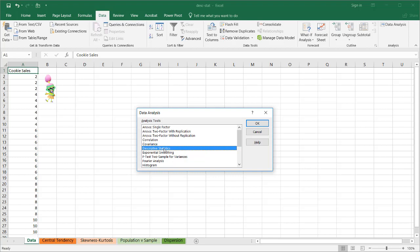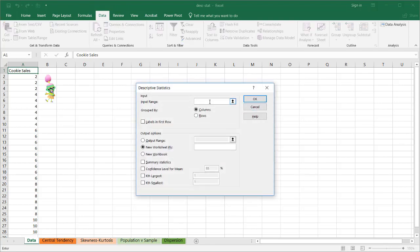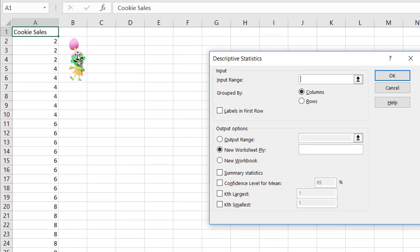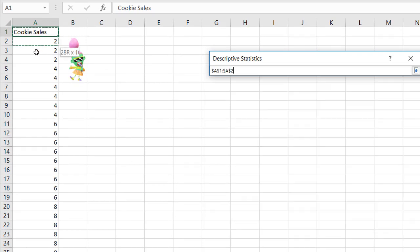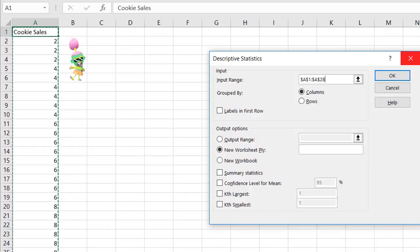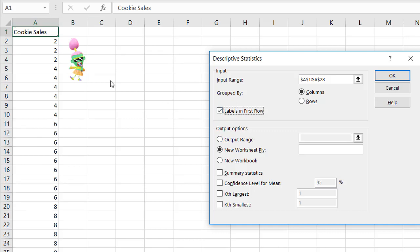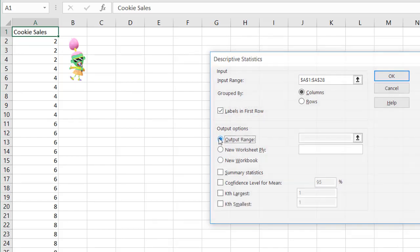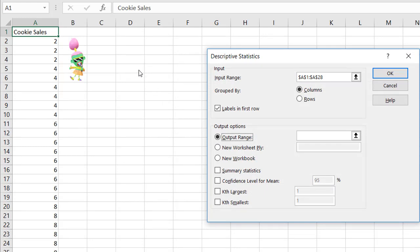Since we have it here, we'll go through the ease of getting these descriptive statistics. I select that, click OK, and I'm going to select my input range. My input range is cell A1 to A28 — this could be effectively four weeks of cookie sales. My data is grouped by columns and there is a label in the first row. I want my output on this worksheet, so I'll select D5.